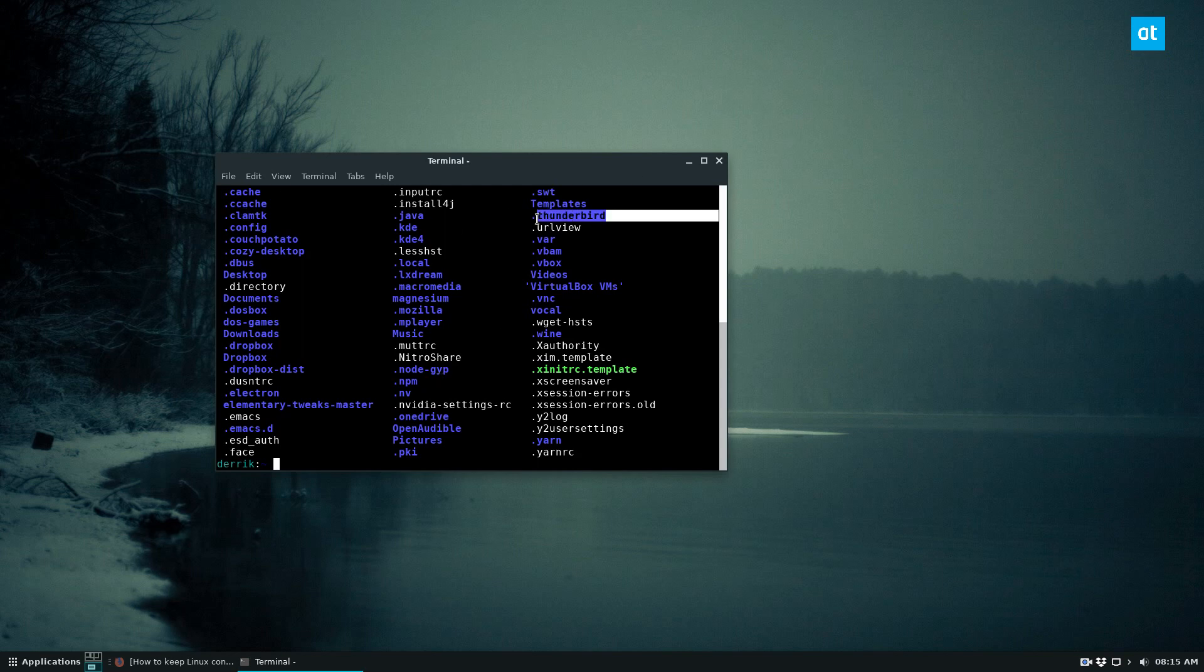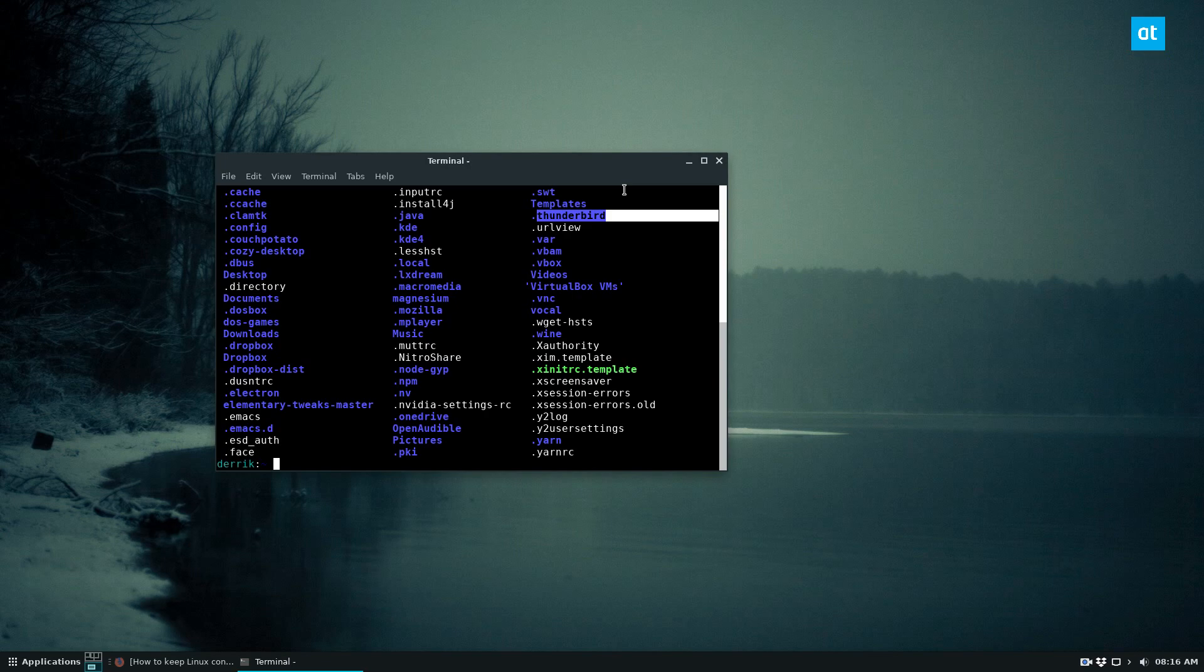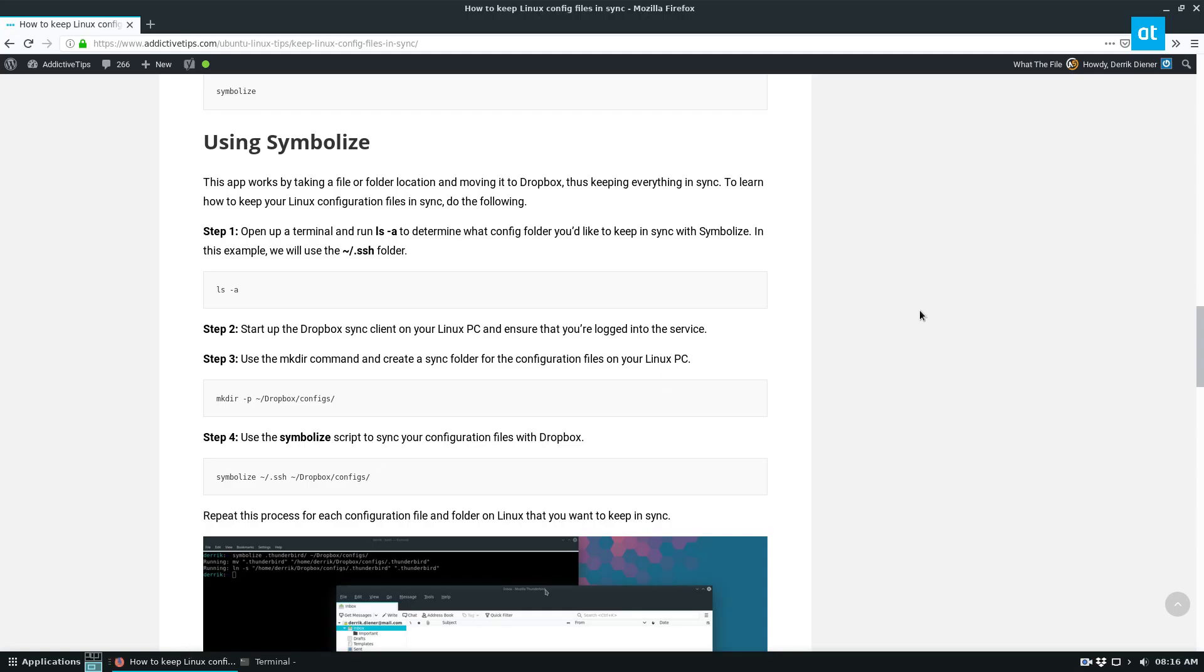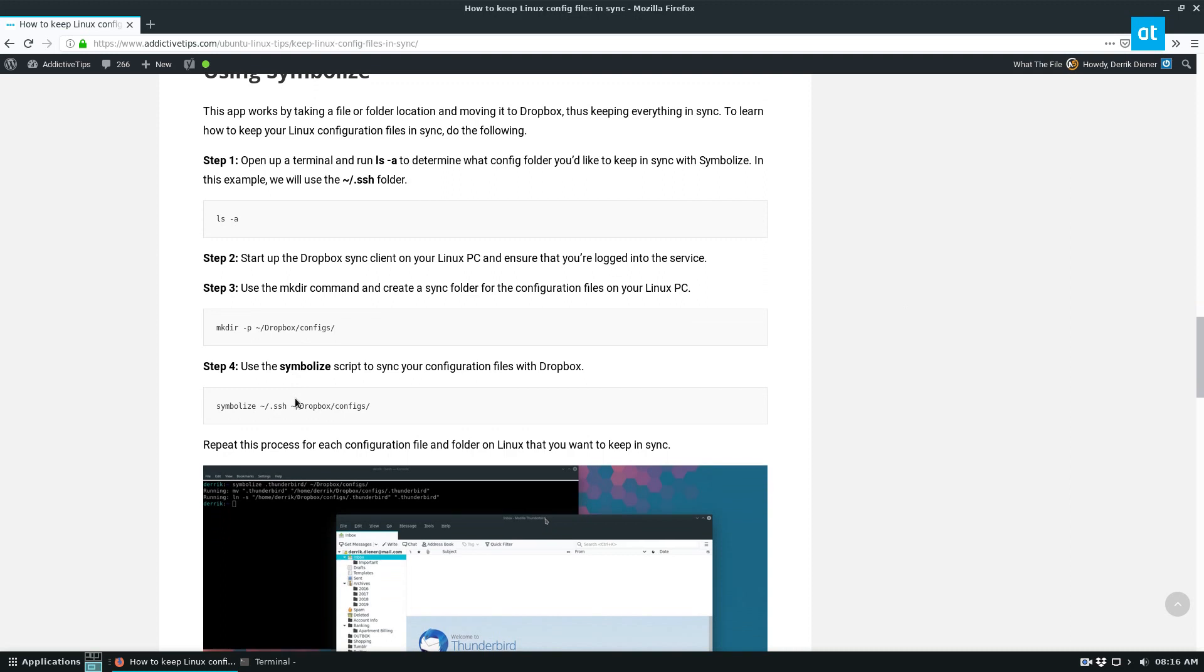For me it's going to be my Thunderbird email folder just so that on my laptop and my desktop I can always keep my Thunderbird email profile backed up because it's very important that I keep all my emails and I don't have to start over and re-download everything. So I'm going to use the Thunderbird folder. But this can be done with any folder. From there you can just do Symbolize and sync it.